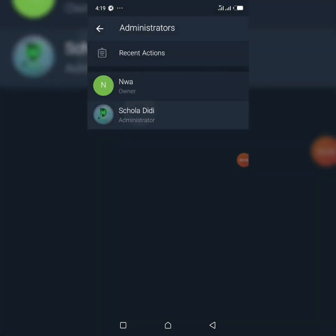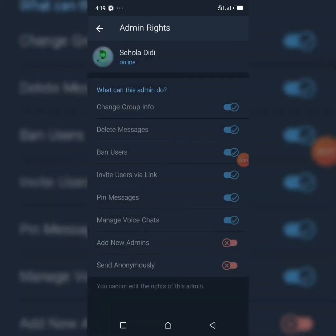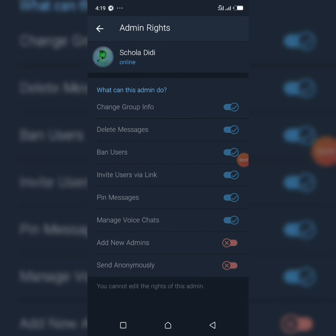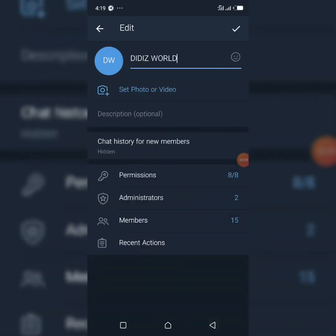Because I didn't grant myself back the rights, I can't perform certain actions right now. That's how to transfer group ownership from myself to another person.